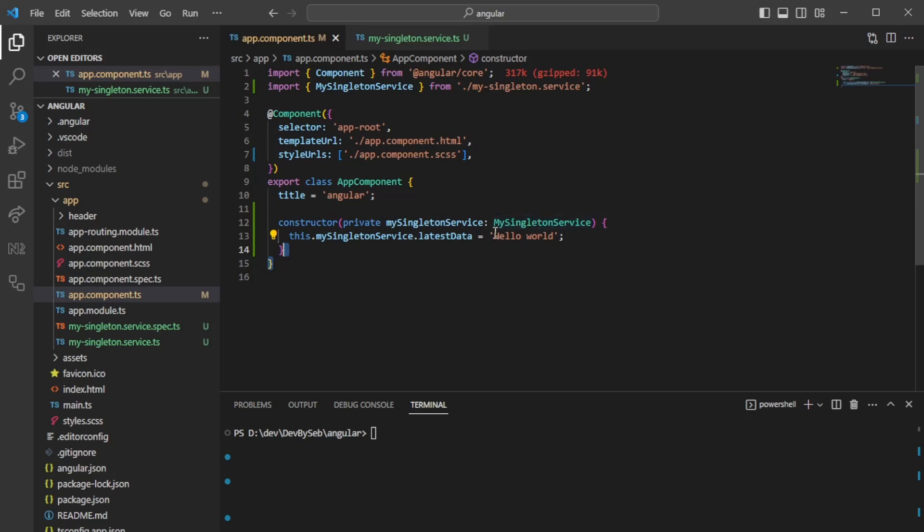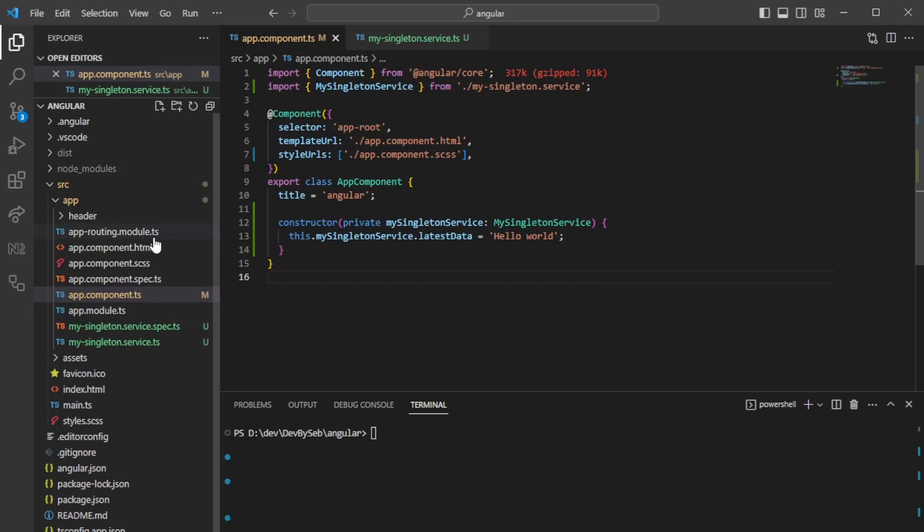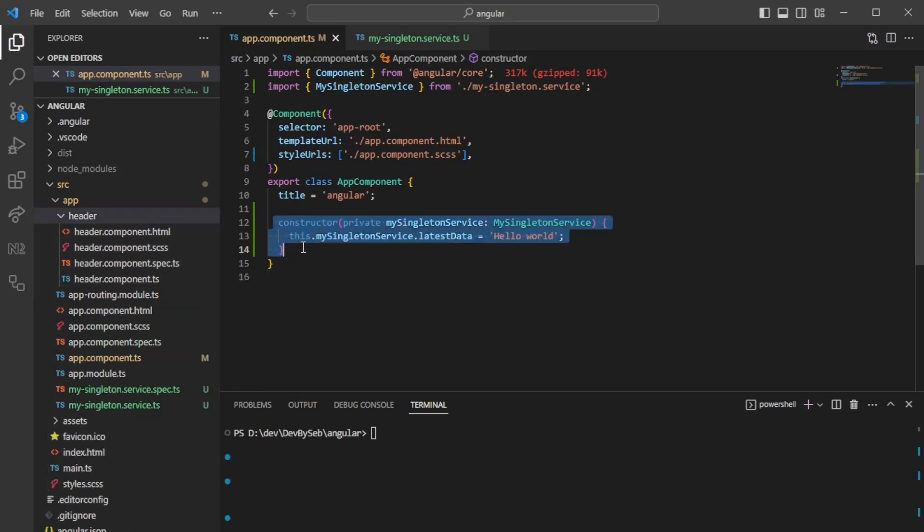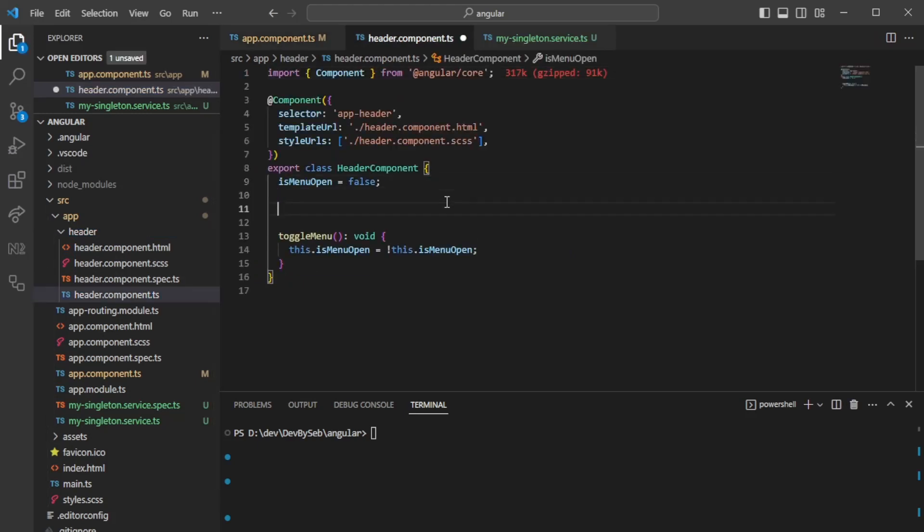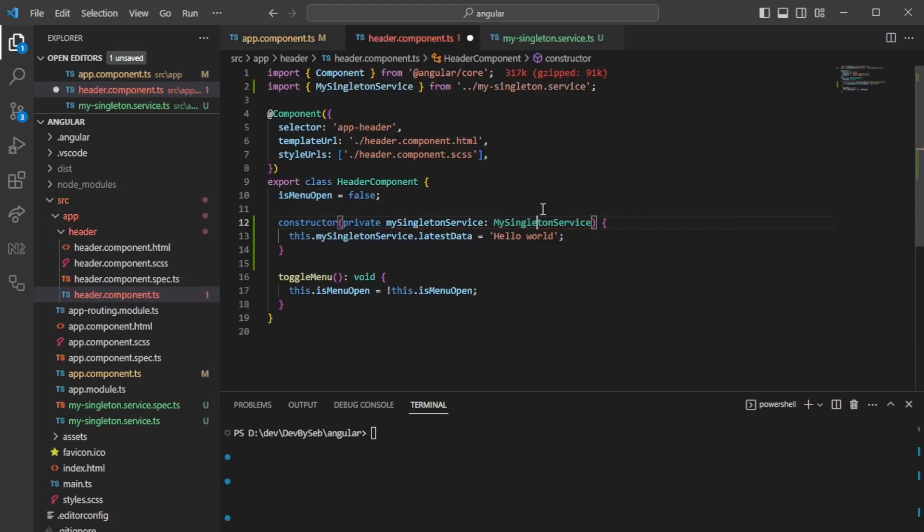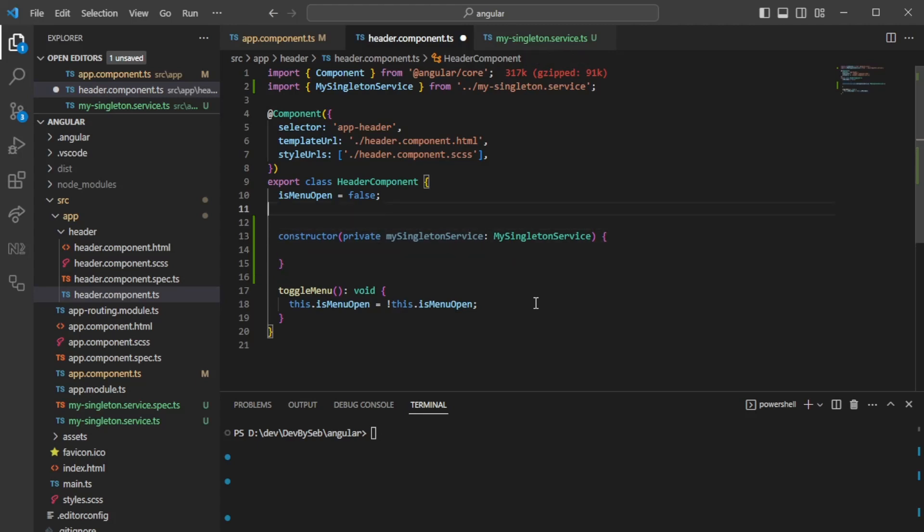First we'll call it from that component. We'll inject it with dependency injection and assign the variable. Since I already have another component called header component, we can do the exact same thing here. Let's copy the text from here, paste it here, and import it in the same way. But here we will not reassign the value; we just want to see that the value has been changed and that we can use the value in the actual component.